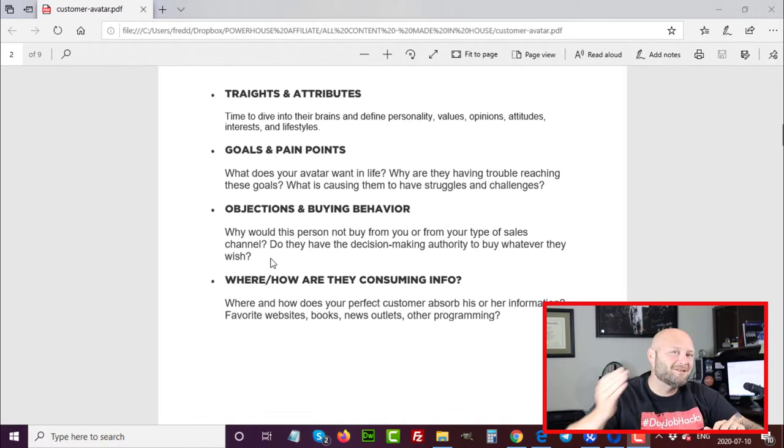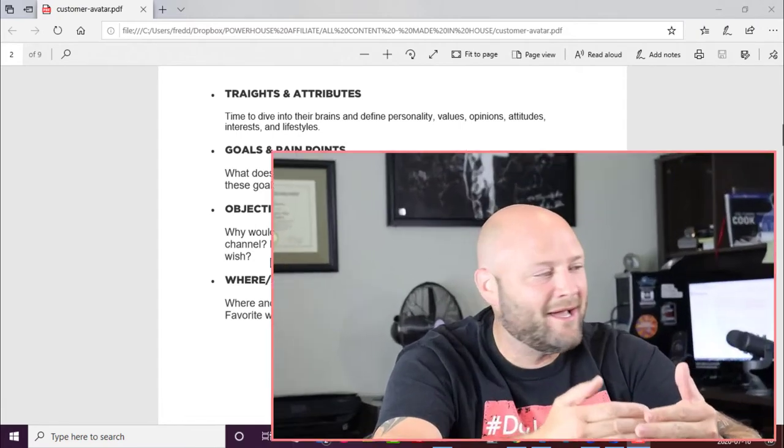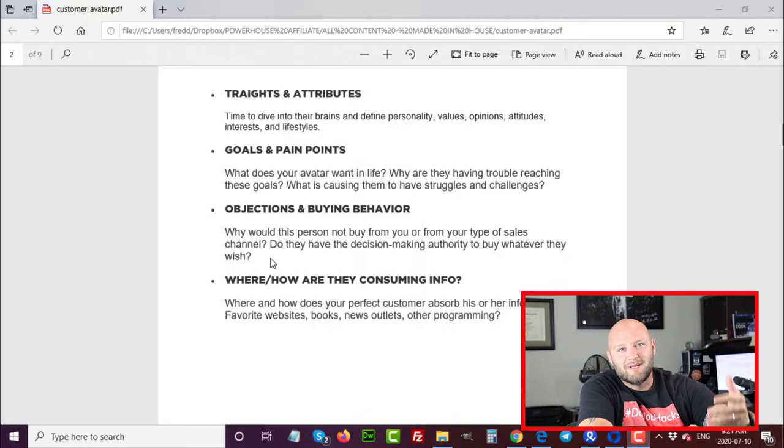Goals and pain points are very important when creating your marketing message. You need to know what they want and what's stopping them from getting it — and provide the solution. There could be multiple goals your product will solve, meaning you can create different landing pages around each angle. You also need to know their objections and kill those objections right on your landing page, in your ads, and in your messaging. Finally, know their buying behavior and where they're consuming content.